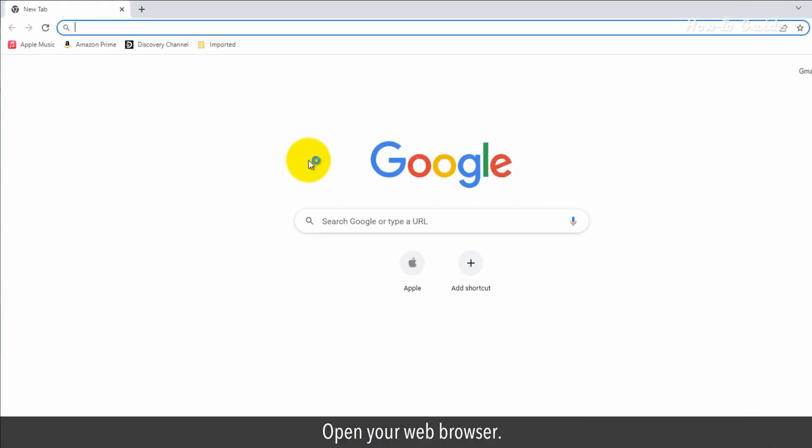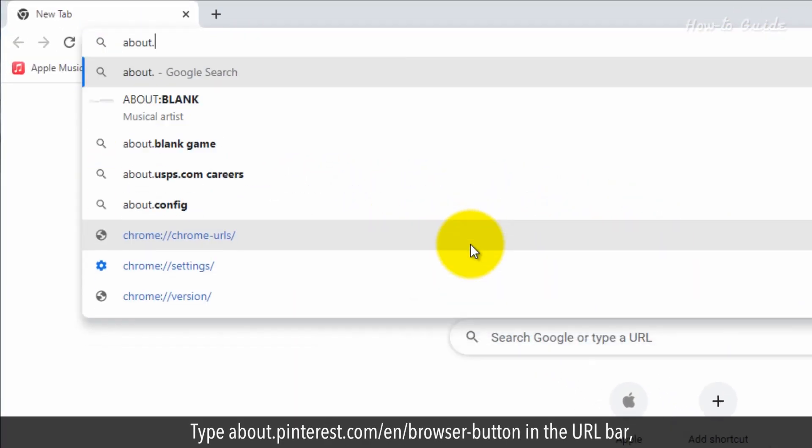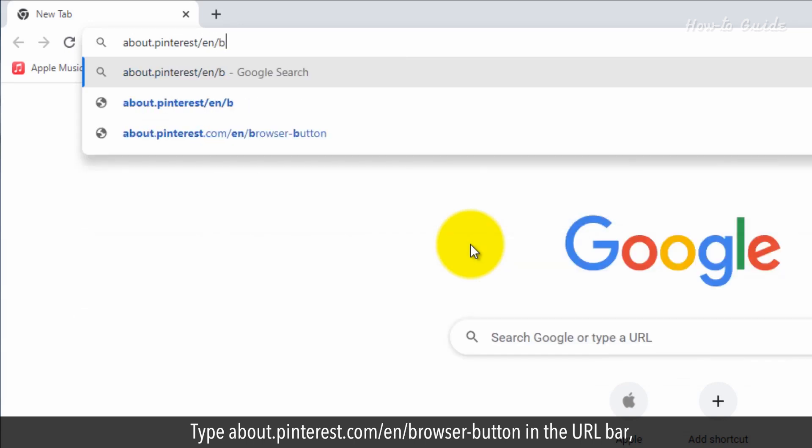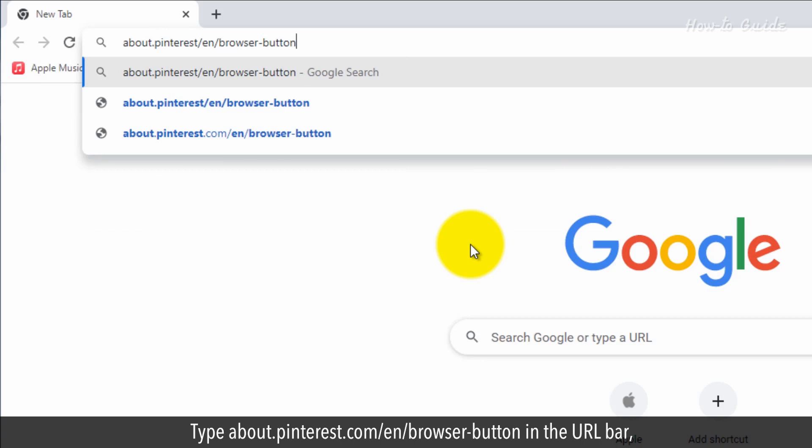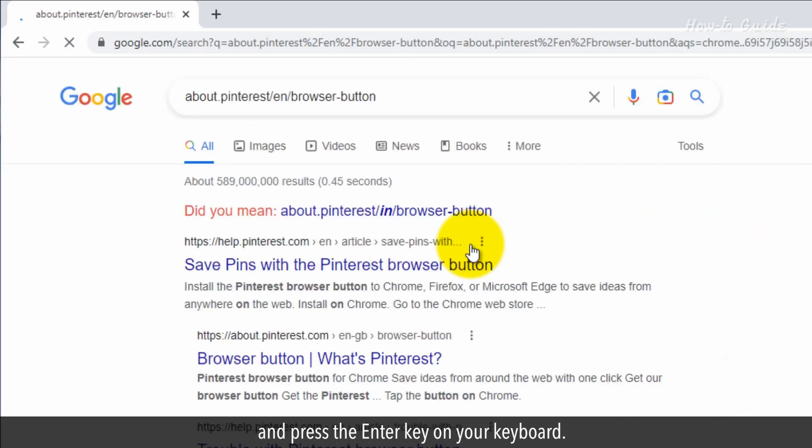Open your web browser. Type about.pinterest.com/en/browser-button in the URL bar and press the enter key on your keyboard.